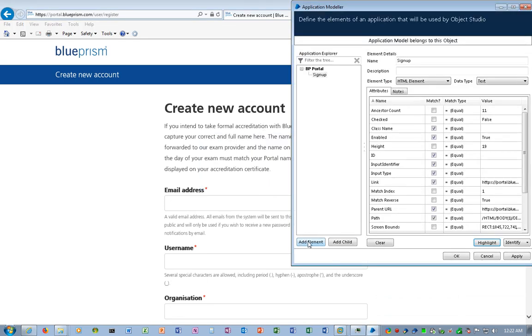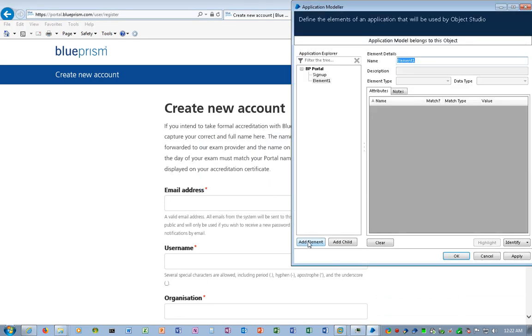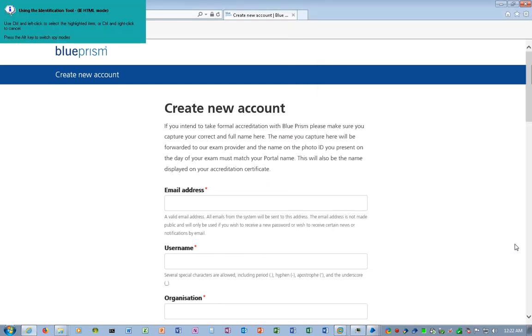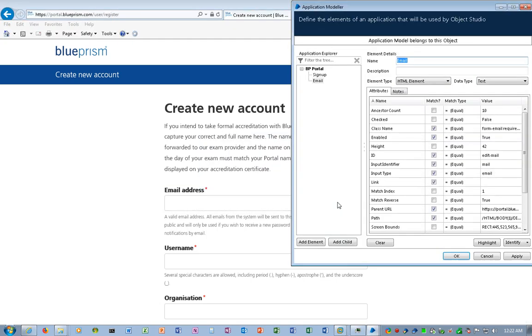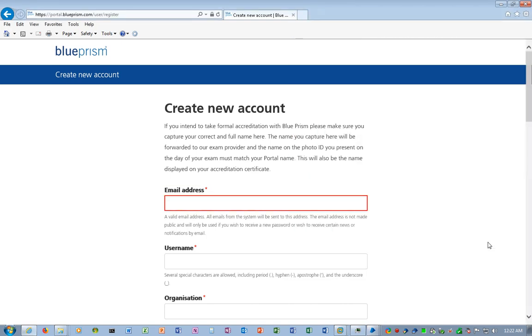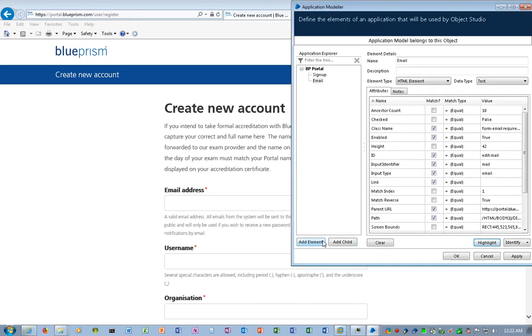So I'll go back into Application Modeler. I'll add another element for email address. So I'll just call this one email. I'll click the Blue Prism Identify button, Engage Spy Mode, and this is the box I want for email address. I'll Control-Left-Click. We captured a lot of good information. I'll click Highlight to make sure Blue Prism understands what I'm talking about.